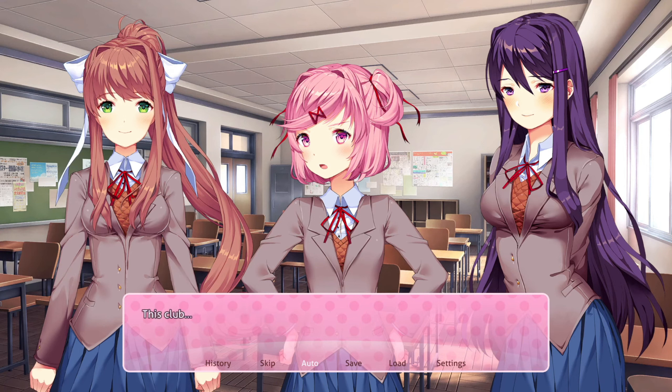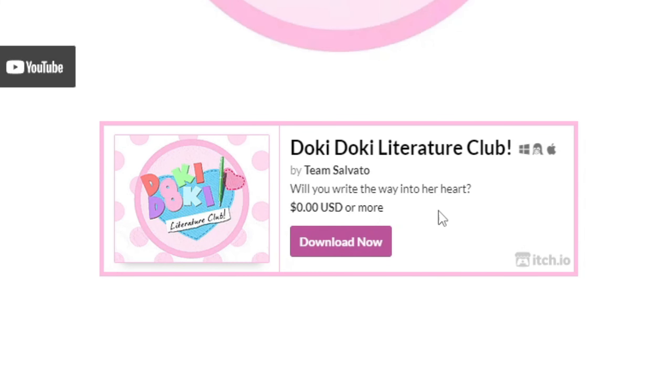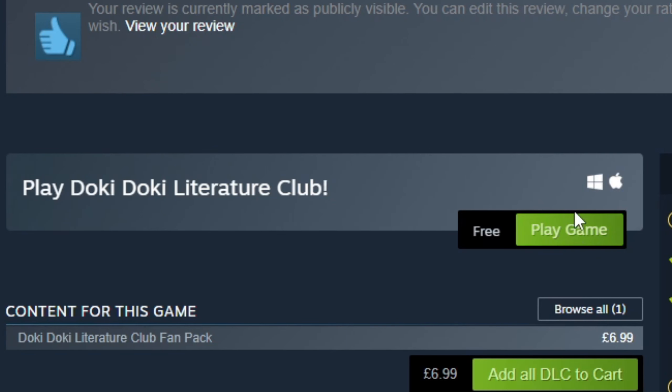The second thing you want to do is download a fresh version of DDLC — either download it from the DDLC site, or go on Steam and re-download the game.